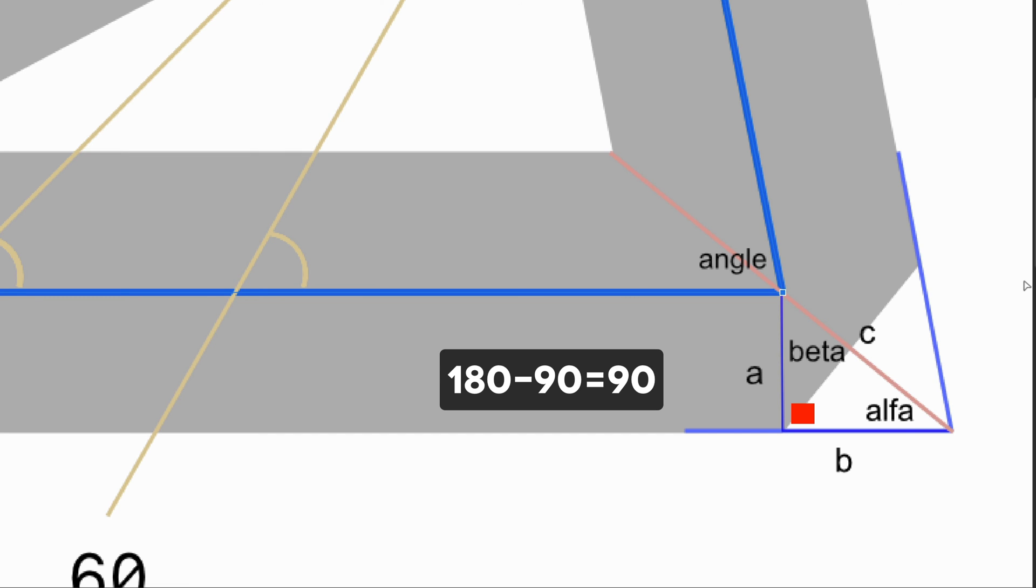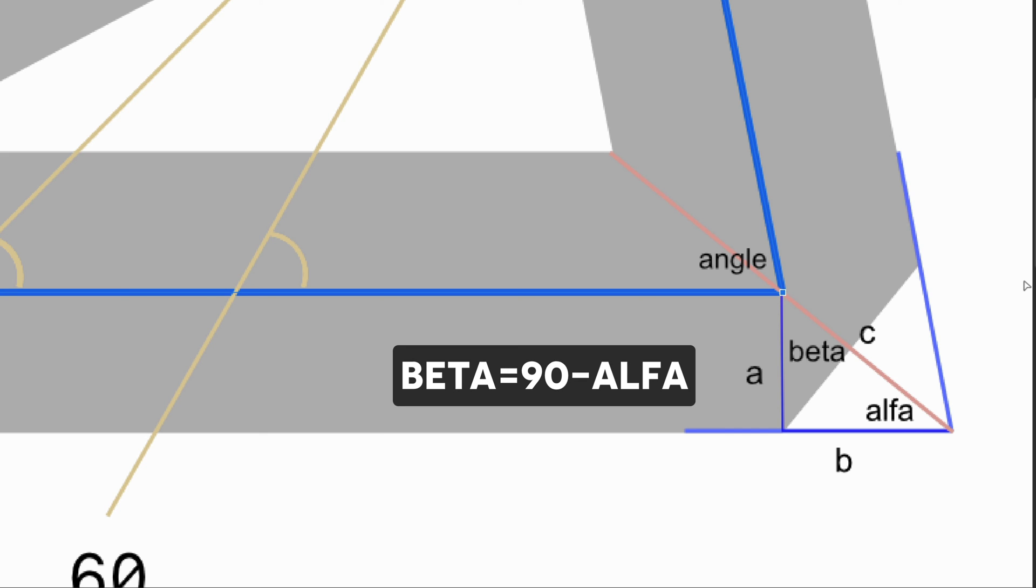We have a 90 degree angle between a and b, leaving 90 degrees for alpha and beta. So the beta angle should be 90 minus the alpha angle.